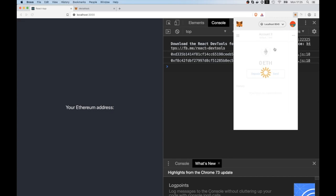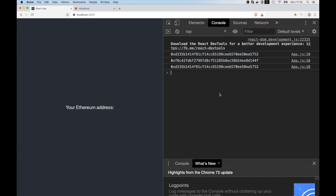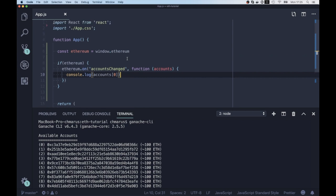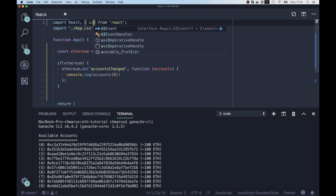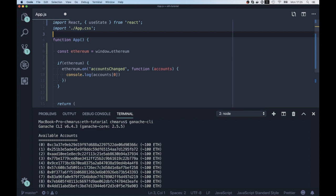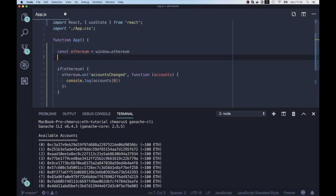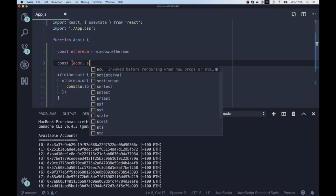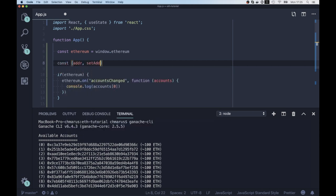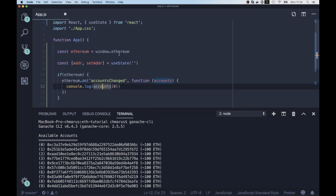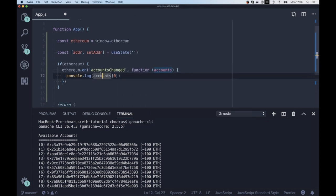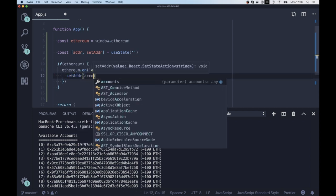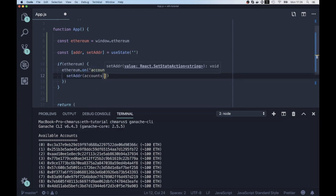And we can now improve our code a bit and keep the current Ethereum address in the state of our React component. And to do it, we use React hooks, which is useState. Of course, if you are more familiar with class components, you can use this.state and just store the state there, but I will use hooks. And first we're going to have address and setAddress function. And the initial value of our state is just an empty string.